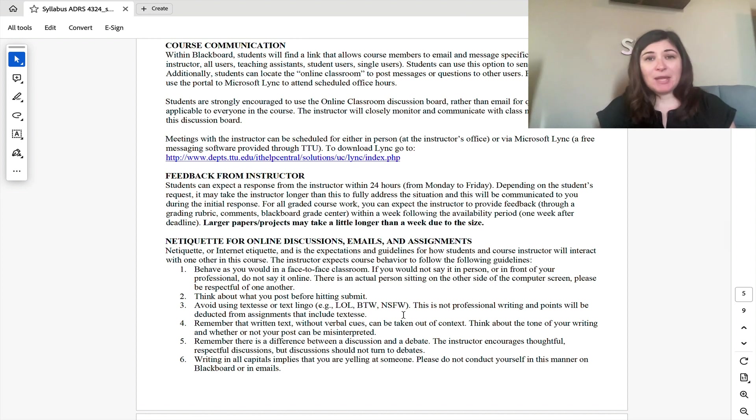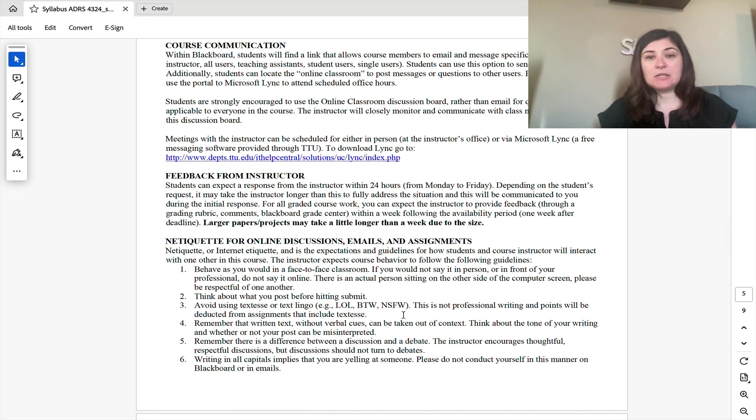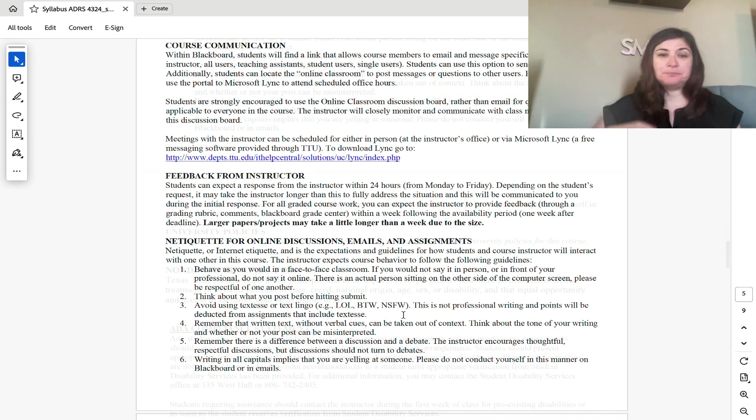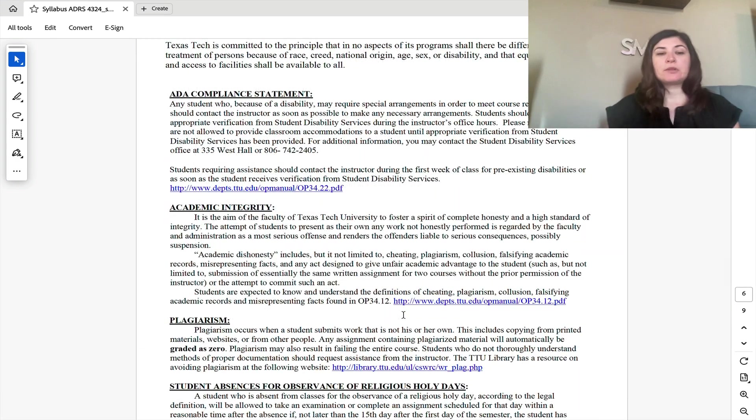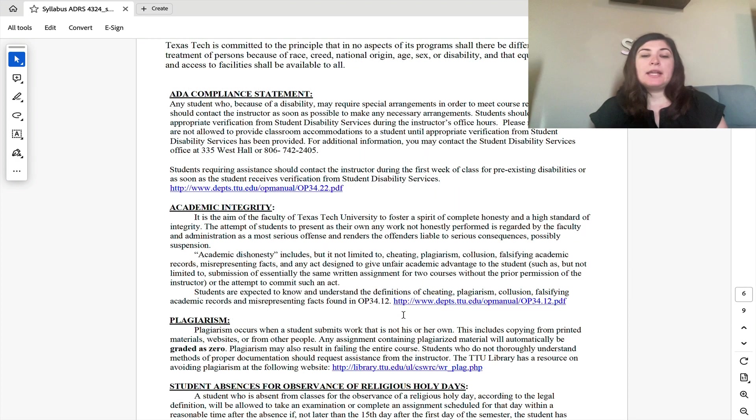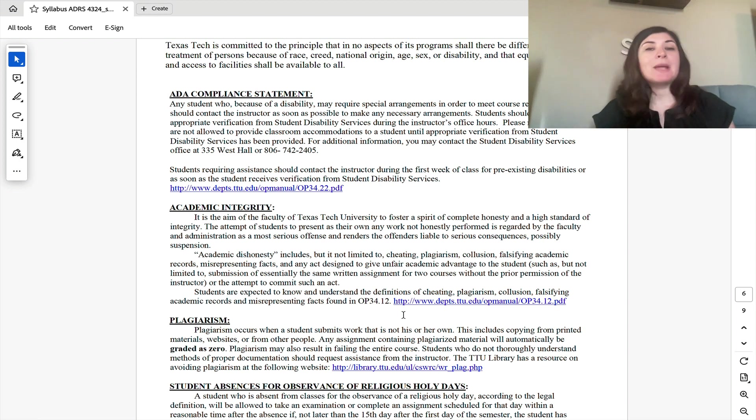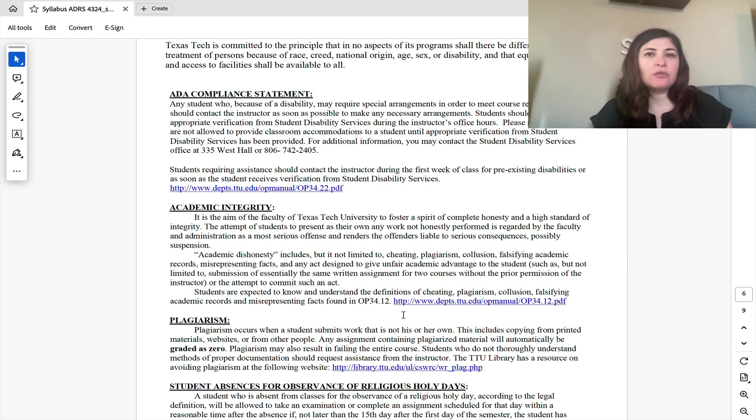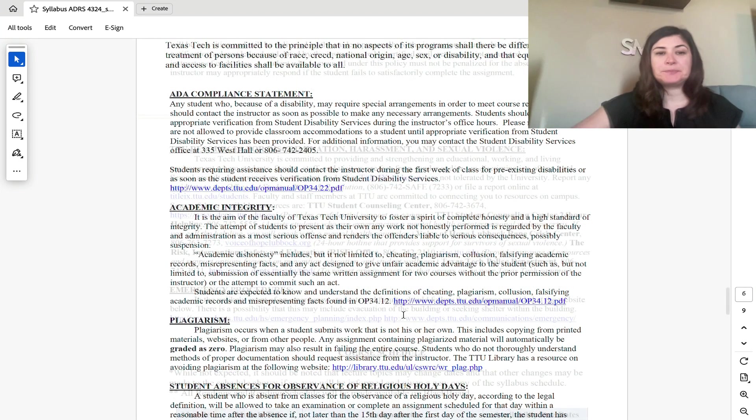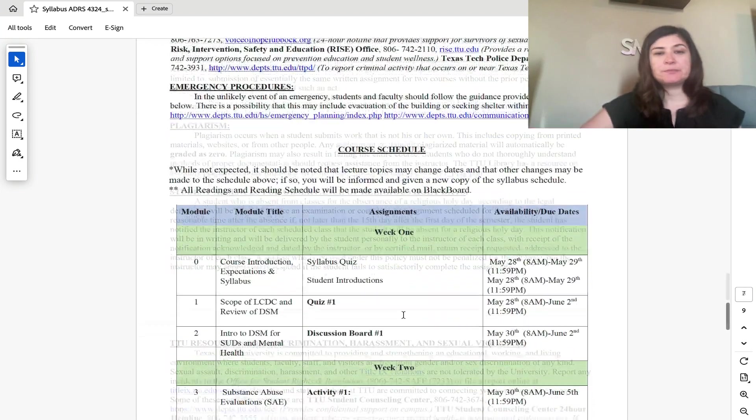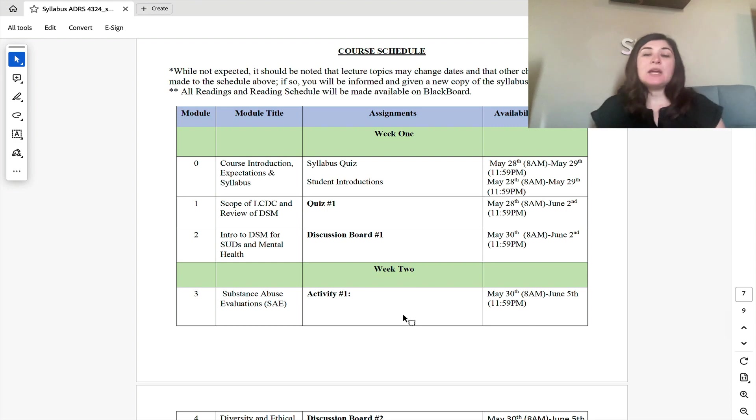with the goal of at least having them completed within one week of their due date. If you are working in conjunction with the Student Disability Services, please make sure that you have emailed me to confirm that I have received your accommodations and have updated those onto Blackboard.